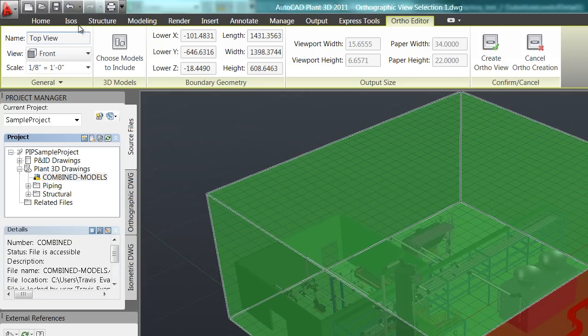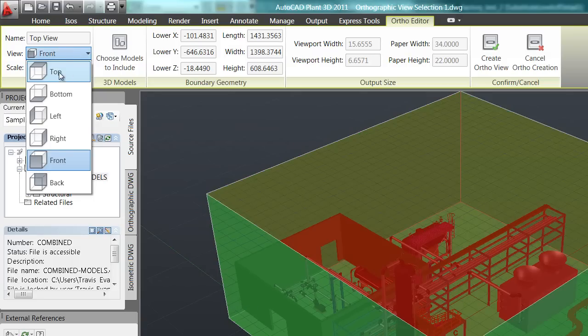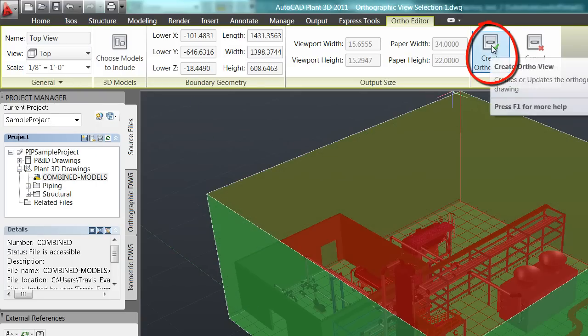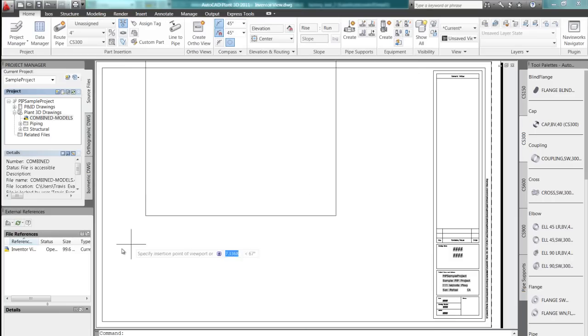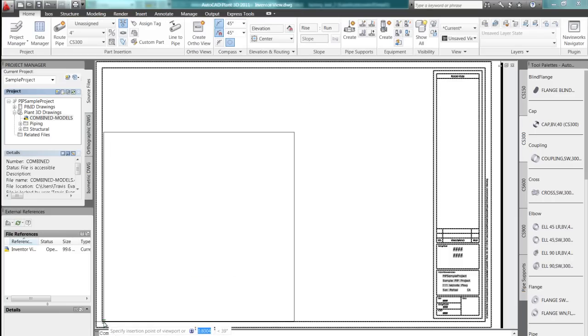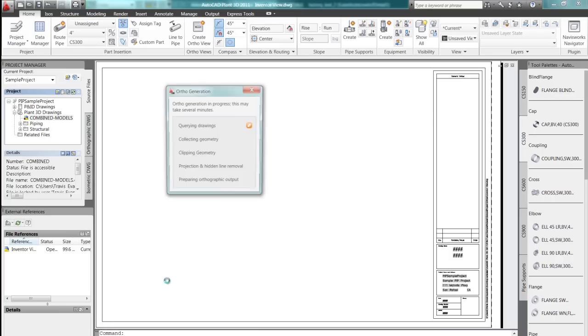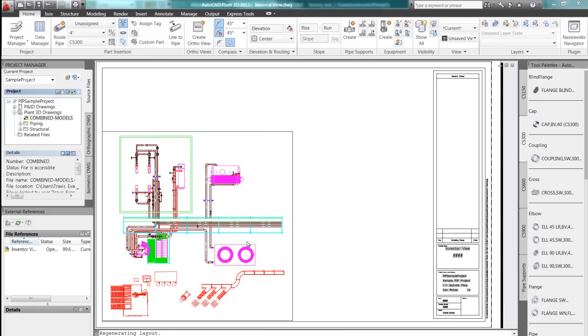We also find that 3D models are not always the end deliverable. As within Factory Design Suite, sometimes it's necessary to have that 2D factory layout to better communicate our ideas.